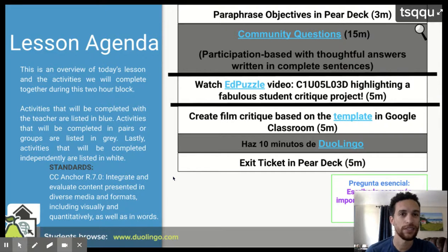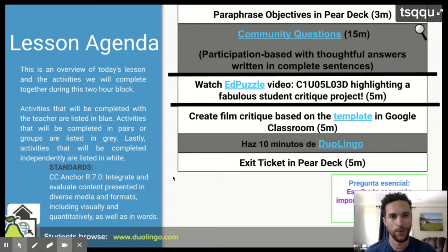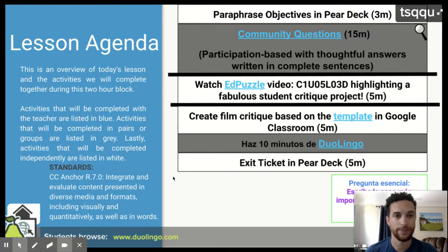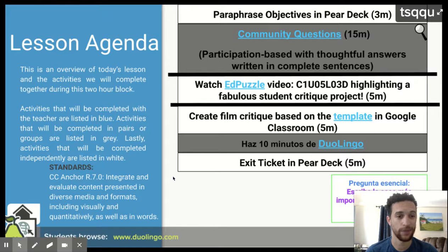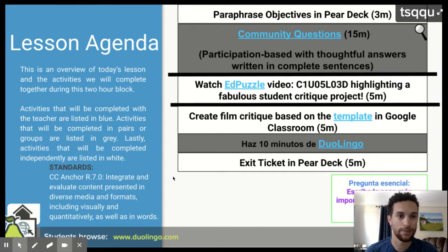Okay, so this is our digital agenda for today. You already paraphrased the objectives. We're going to answer some community questions in Pear Deck también. You are going to watch an Ed Puzzle video. Well, you're already watching because that's how you're seeing me right now. And your objective is to create a film critique based upon the template in Google Classroom.